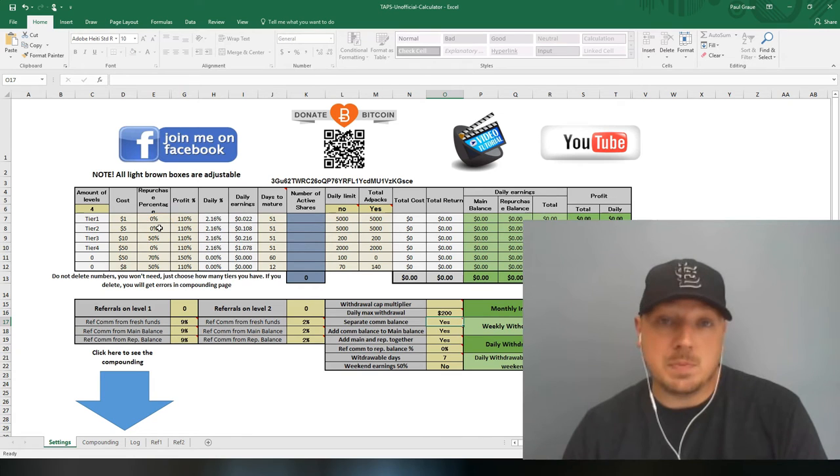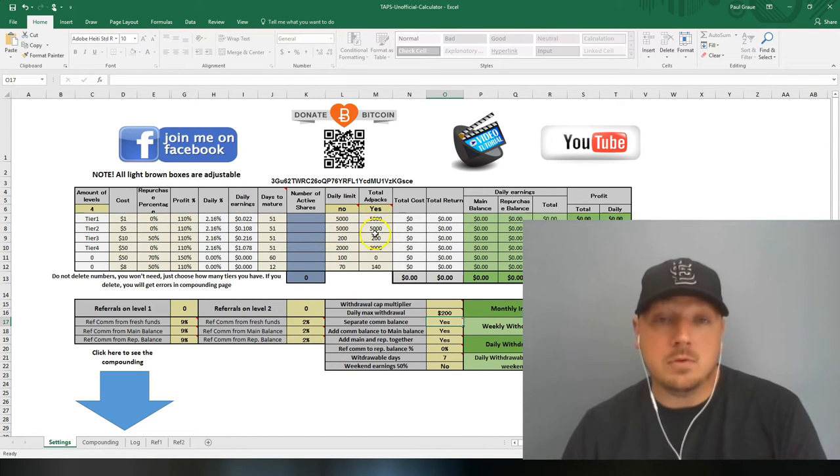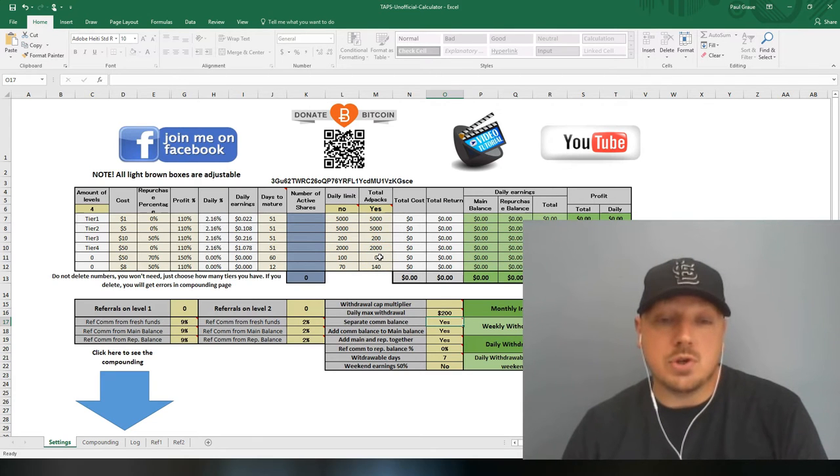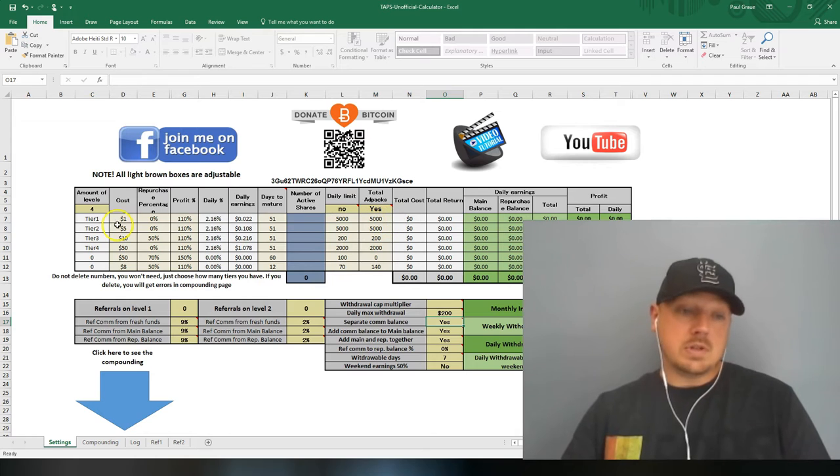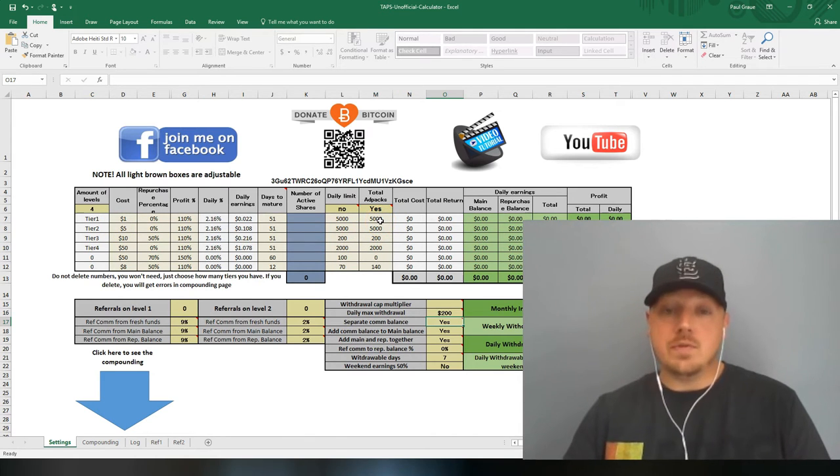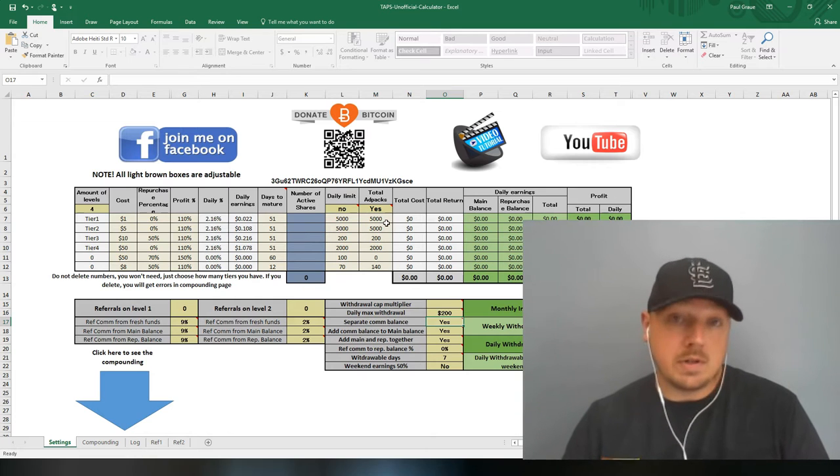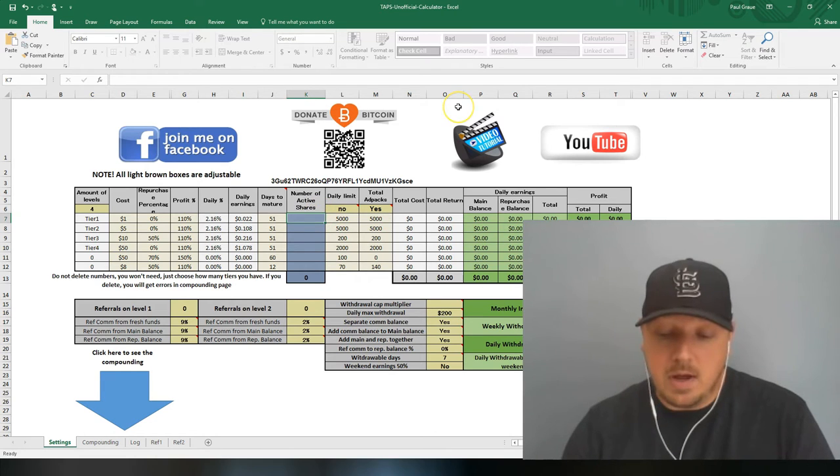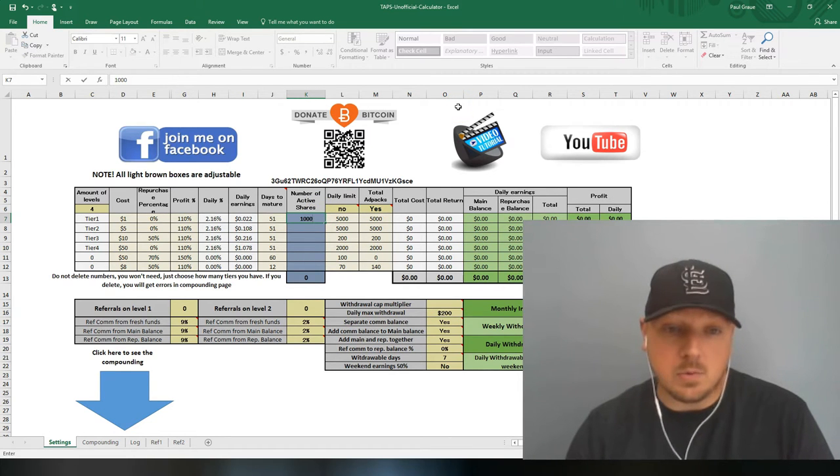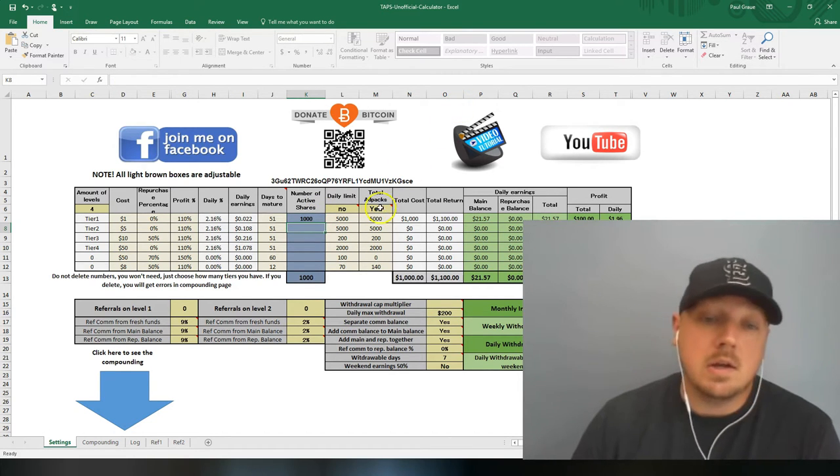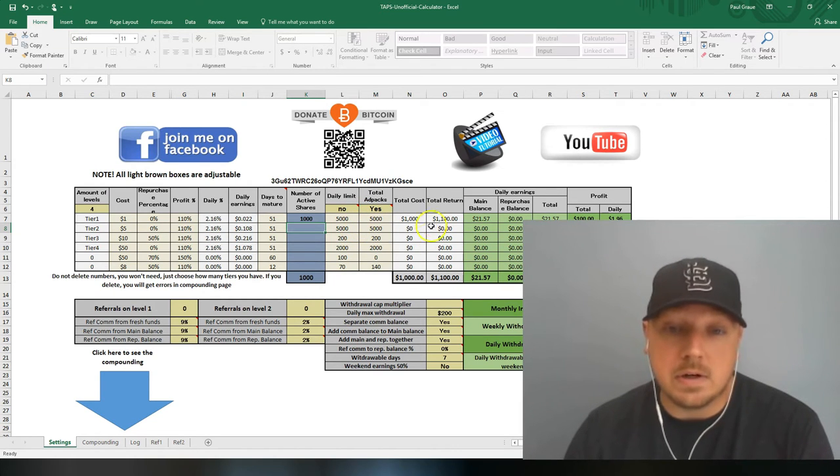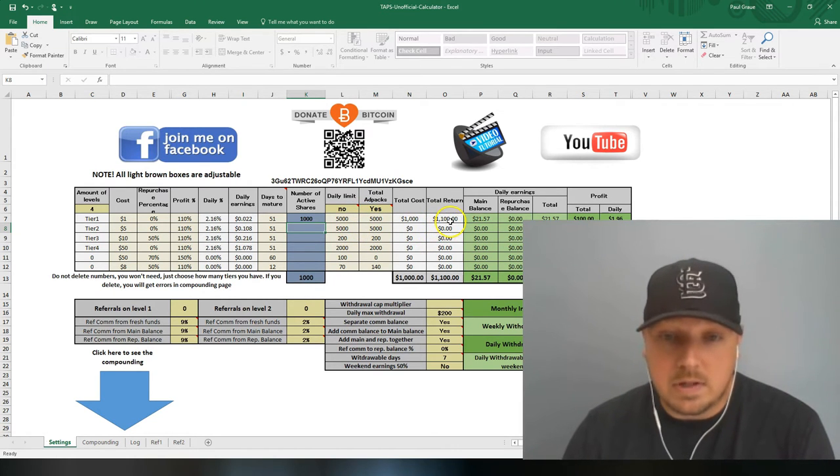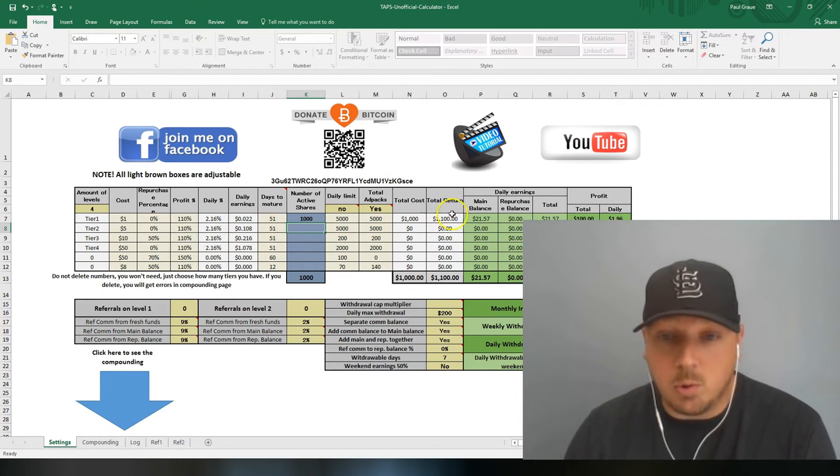So there are limits. If you go into the $1 ad packs, it might say you can still purchase 4,900 of these, which means you've bought 100 of the $1 ad packs. That's how you can track where you're at exactly. If you have $1,000 worth of ad packs, it returns up to $1,100. You can see the total return.